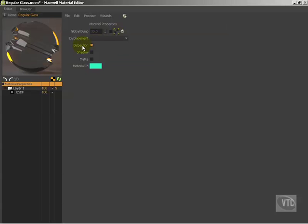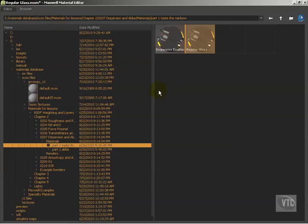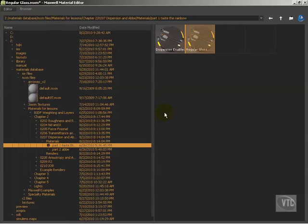So once we've enabled dispersion, if we go back, you can see now we have access to this ABBA number. So these two materials that I have in part one, Taste the Rainbow, is dispersion enabled and regular glass. And you can look at the differences.